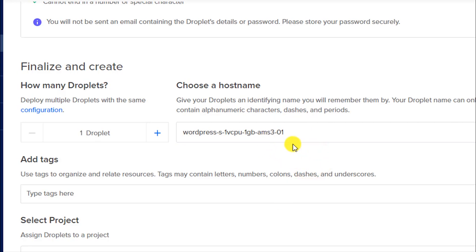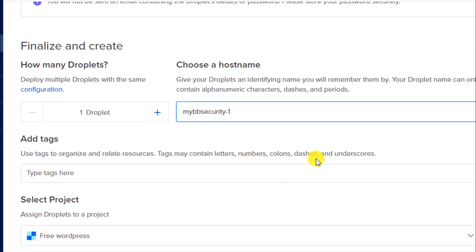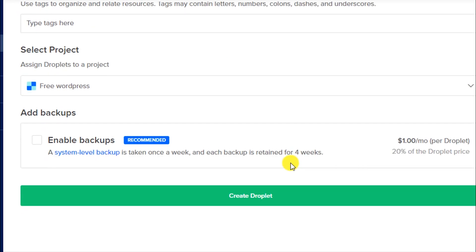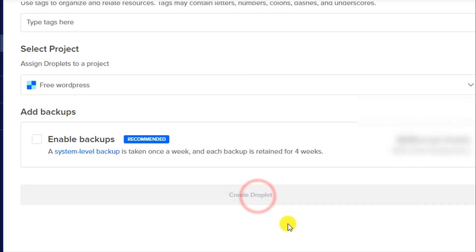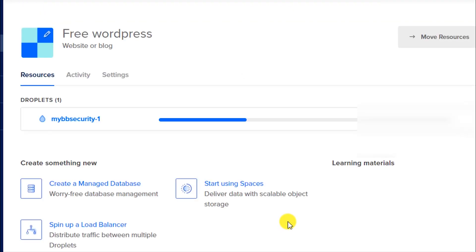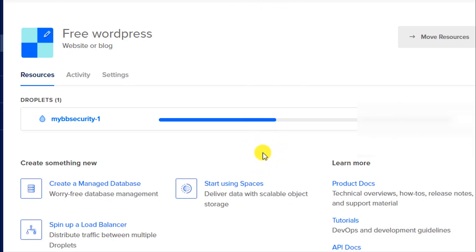Leave the number of droplets at default. For the hostname you can keep it on default or change it as you wish. Leave the tags blank — we do not need a backup. Make sure the 'free wordpress' project is selected, then click on 'Create Droplet'. This will take a few seconds to set up.